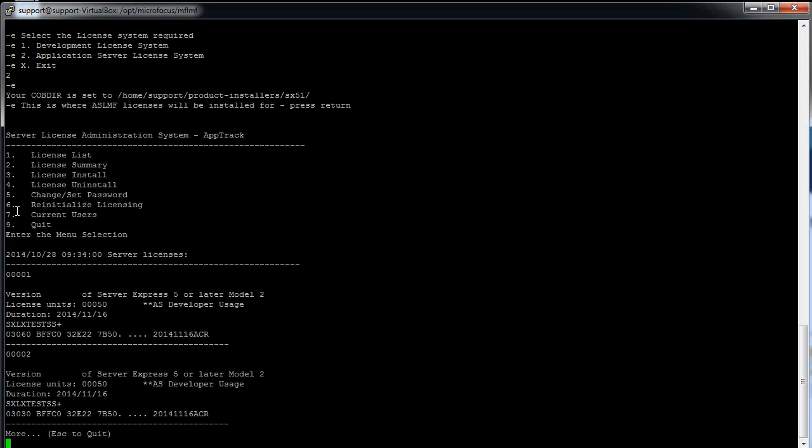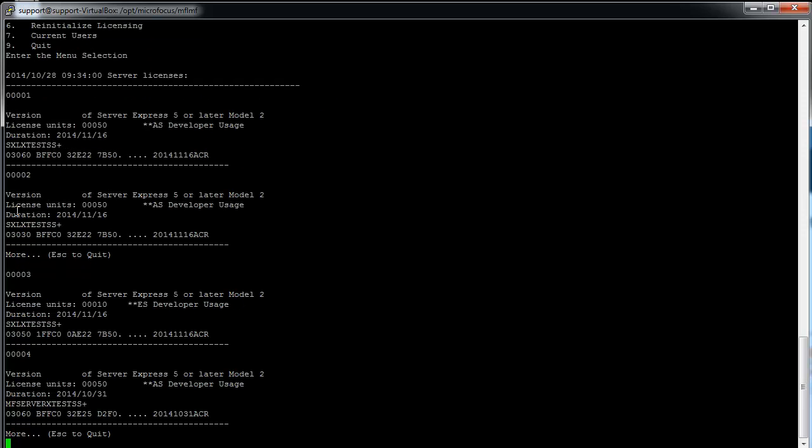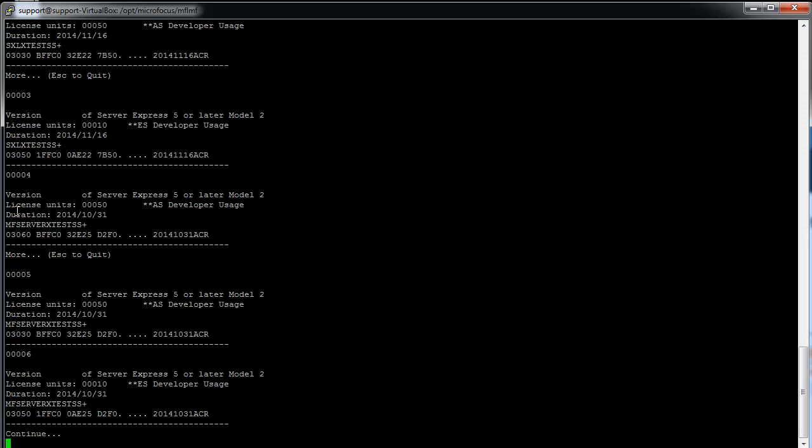Select 1 to see the license list displayed. Et voila, you can see your license here. You can press enter to see the different pages.